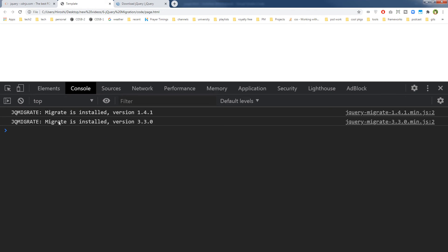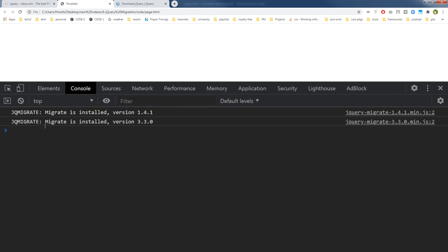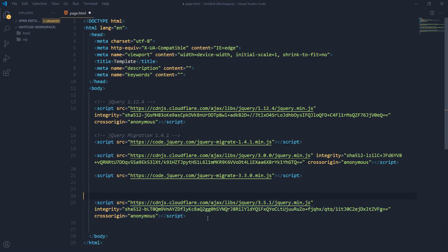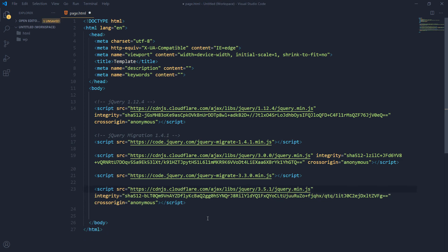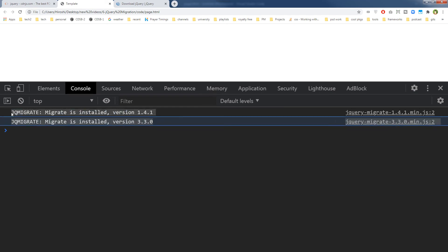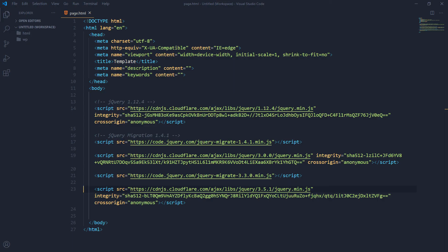And now you can see that Migrate is installed version 1.4.1, and then Migrate is installed version 3.3.0. Now our jQuery has been upgraded to version 3.0. And if now I will uncomment this code, let's see what happens. And now I don't see any errors or any warnings.